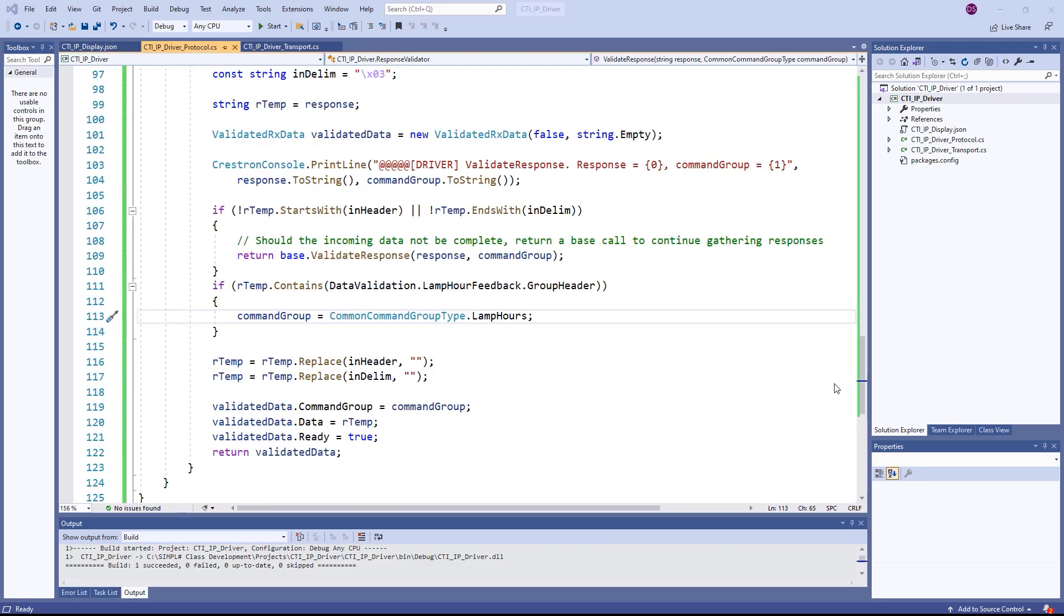Our pole response contains data involving the error, the native resolution of the projector, as well as the lamp hours. We can extend our existing code to further search for this response.